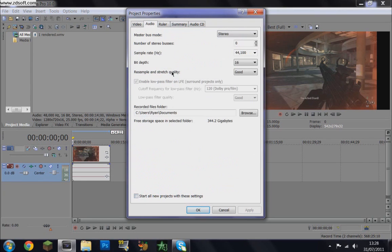Master bus mode stereo, number of stereo buses 0, sample rate in hertz 44100, bit depth 16, resample and stretch quality good.